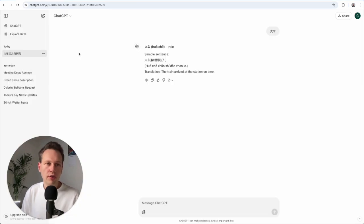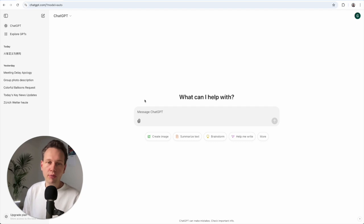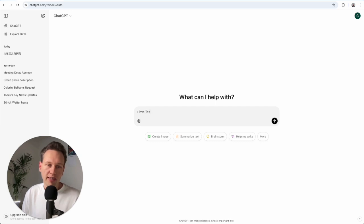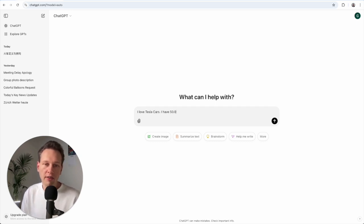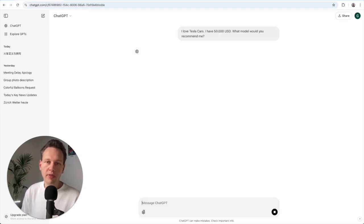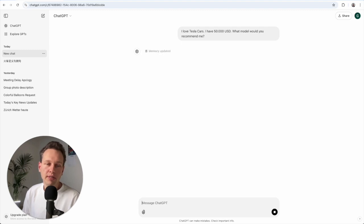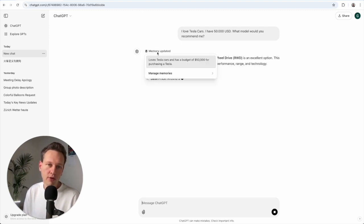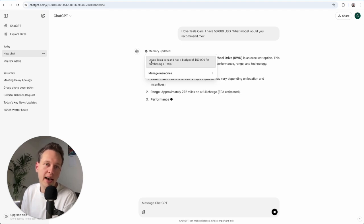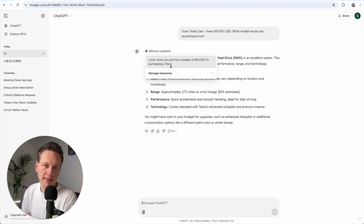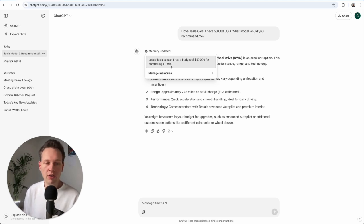And to show you how that works, let me open a new window here and write a new prompt as if I were using ChatGPT normally. Let's say I love Tesla cars, I have 50,000 US dollars, what model would you recommend me? And so what you'll see here is that it updates the memory, and you see when you hover over this that I love Tesla cars and I have a budget of 50,000 for purchasing a Tesla. And if I might ask it questions about money again in the future, it will have this knowledge available.